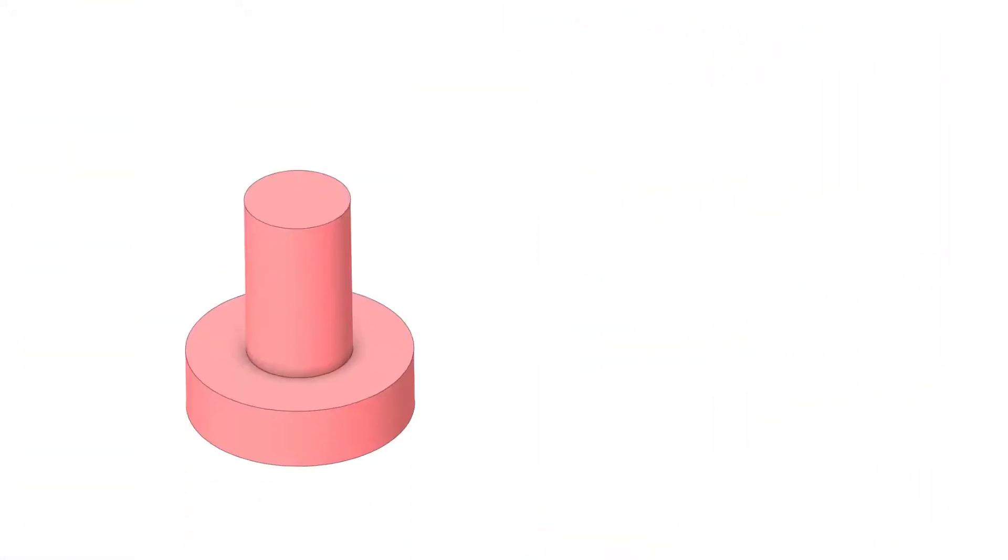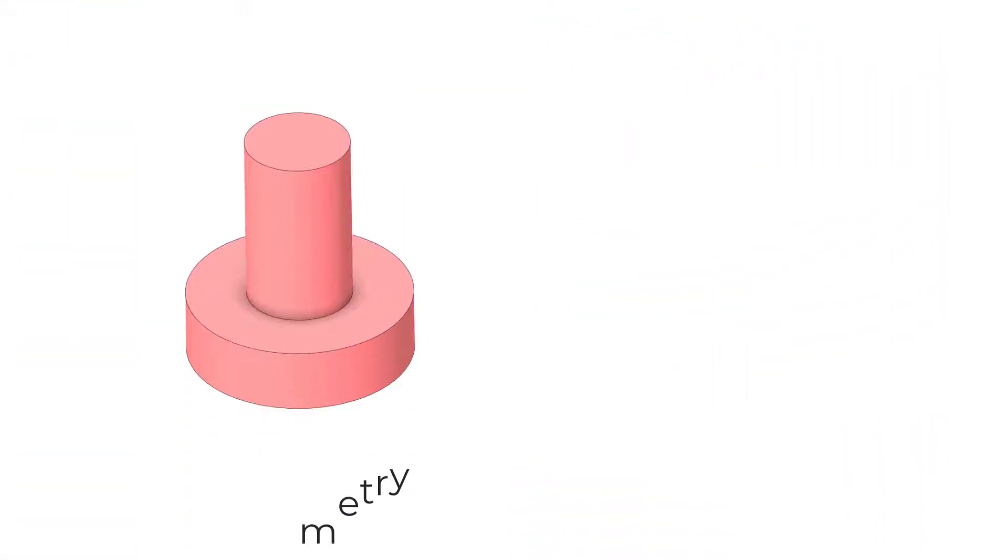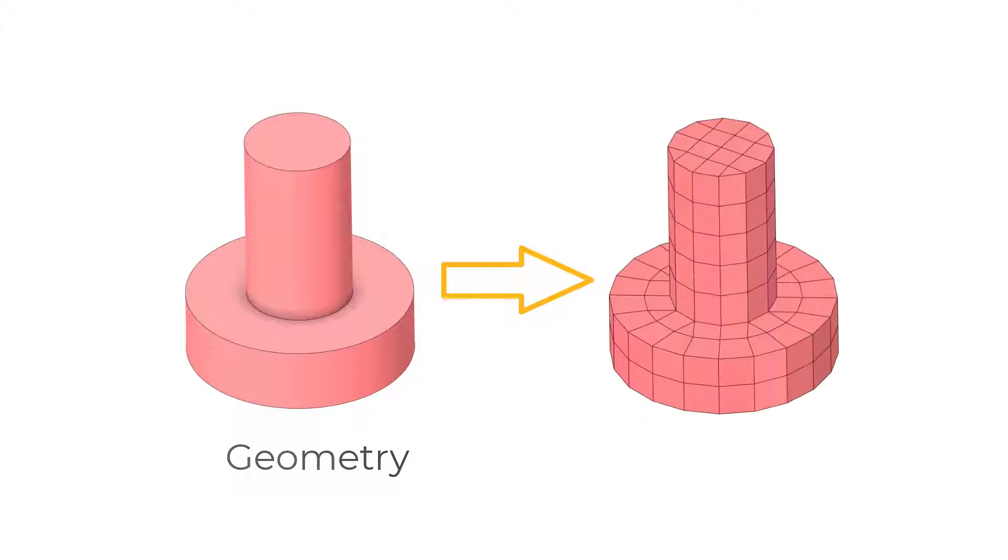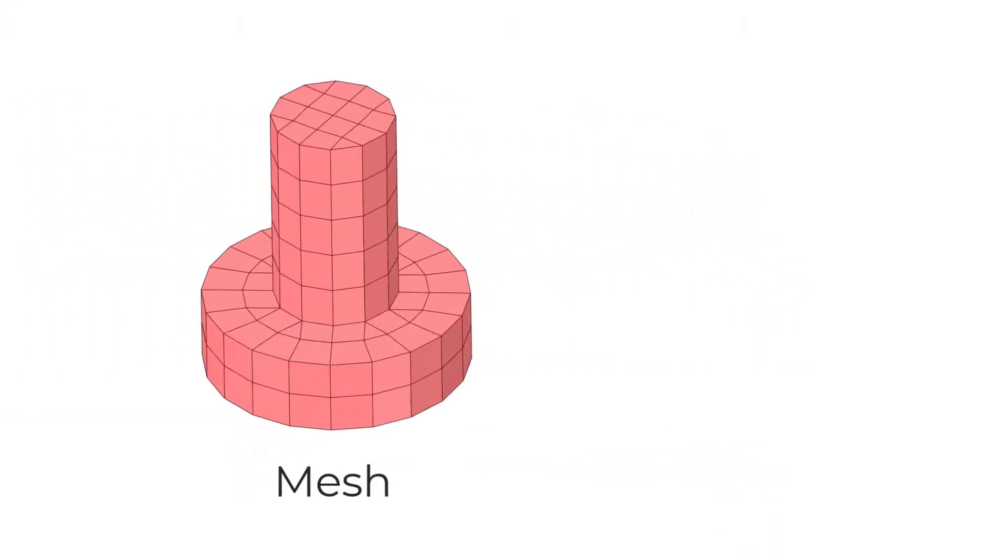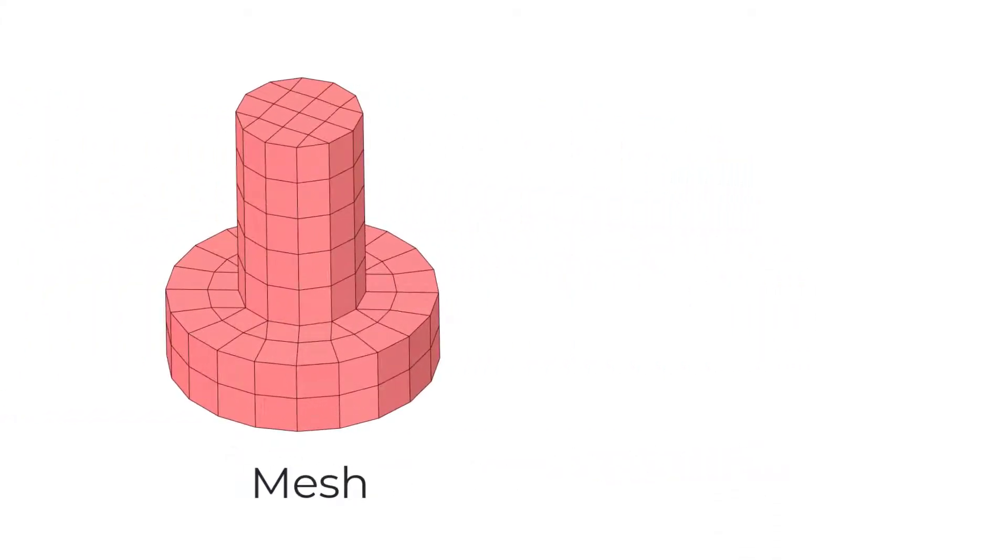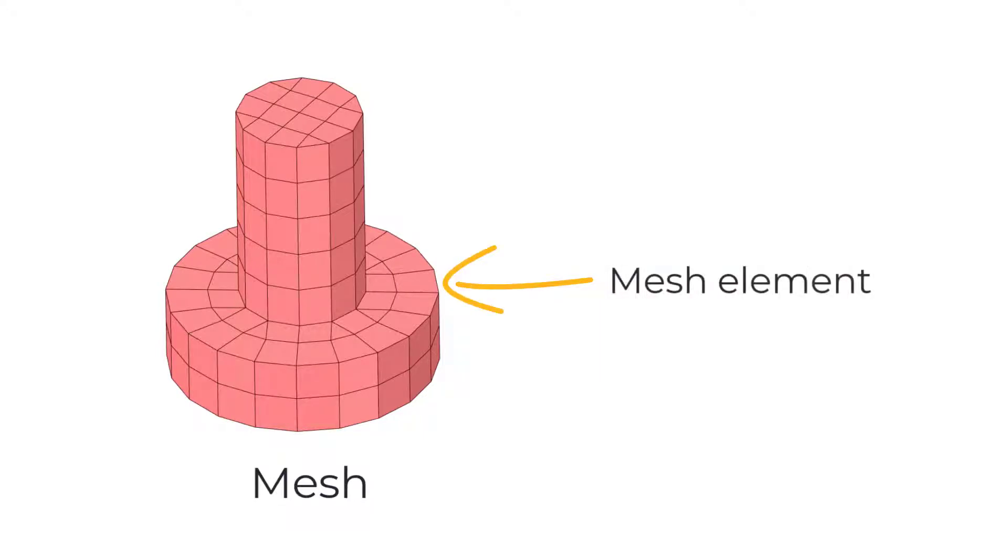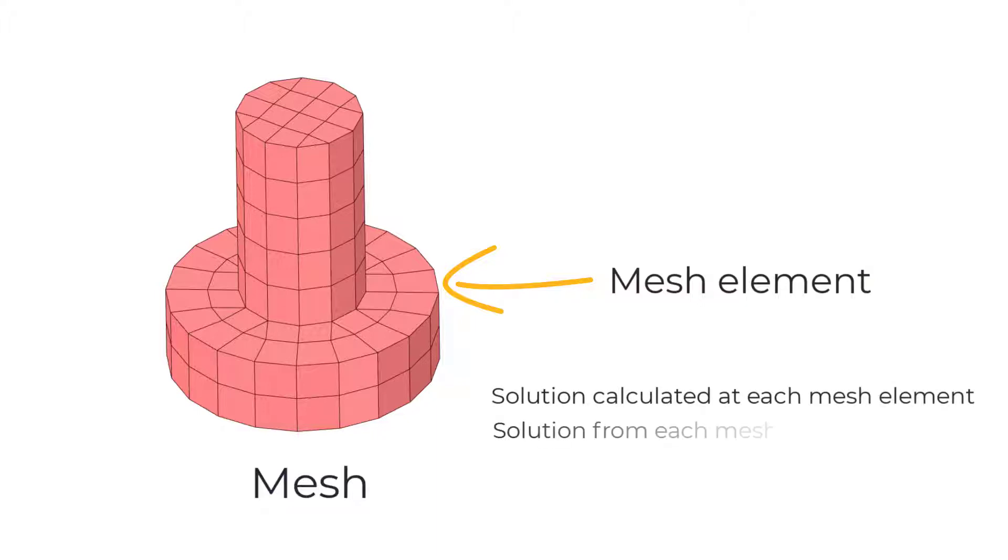To explain what is mesh, the mesh is a method to discretize the whole geometry into smaller finite elements. We create a mesh that splits the geometry into a discrete number of elements and the solution is calculated on these elements. The solution of each element is then interpolated across the whole geometry.